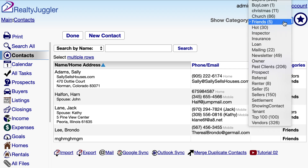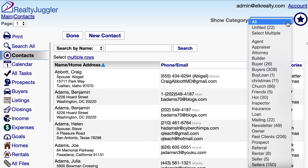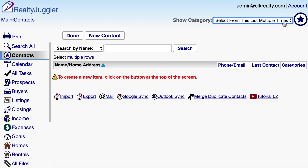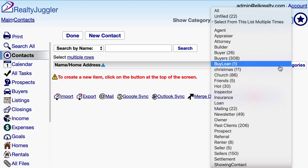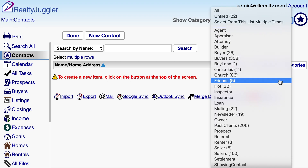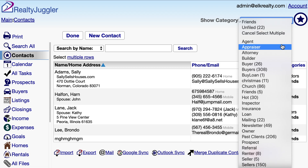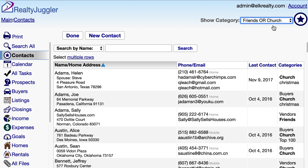There are numbers in parentheses to the right of the category names — these are the number of records that have that category. I can also select multiple categories using the Select Multiple menu item. Video Tutorial 41 has additional information on the Show Category menu.